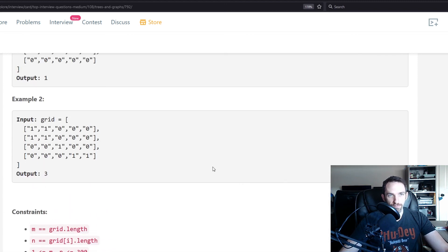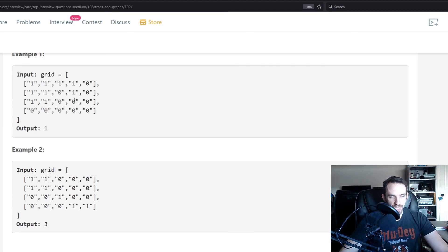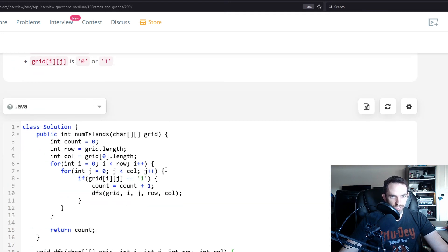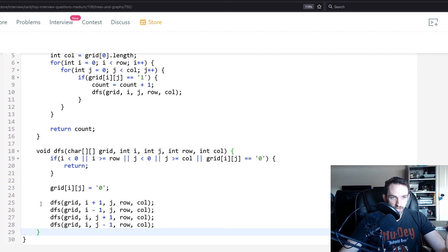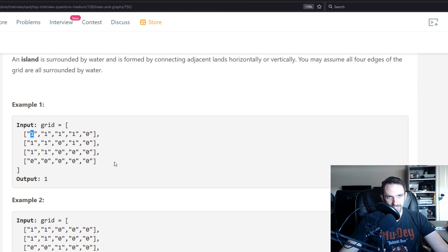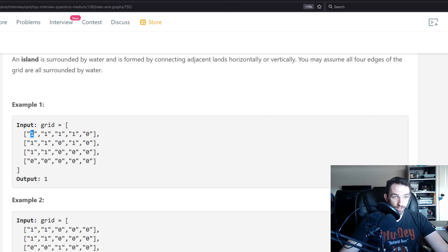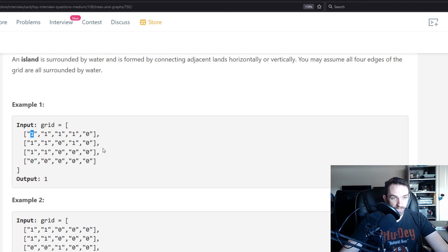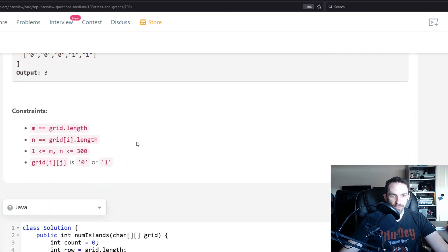For Big-O analysis: space complexity is O(m × n) because we could potentially iterate through every value — for example, if we started at the top-left and everything was one, we'd traverse the entire grid and the call stack would hold m × n frames. Time complexity is also O(m × n) worst case, because we may need to examine every single value to find all islands.